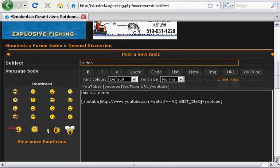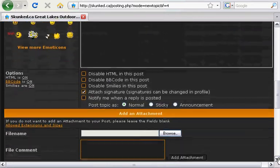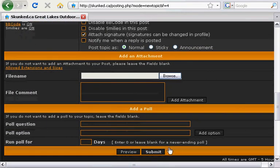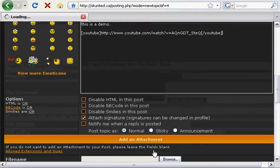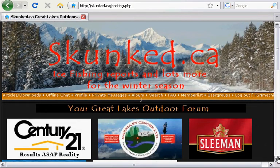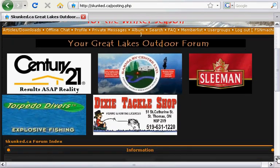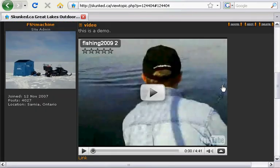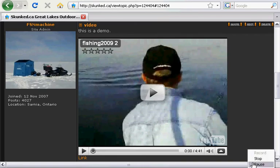It's as simple as that. We just go down until we get to the submit button. And you'll see there's our video embedded within skunk.ca. Thank you very much. We'll see you next time.